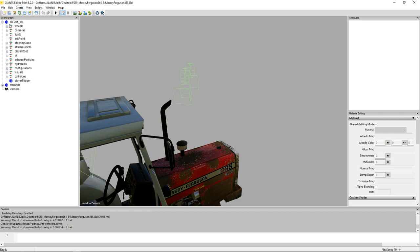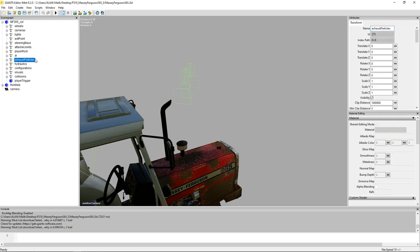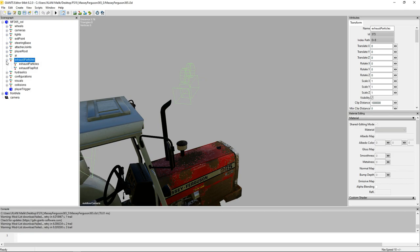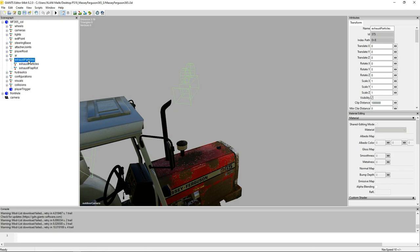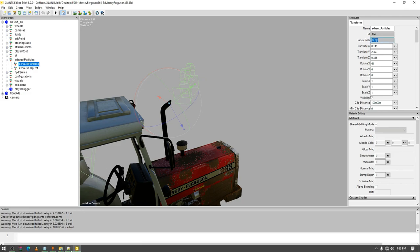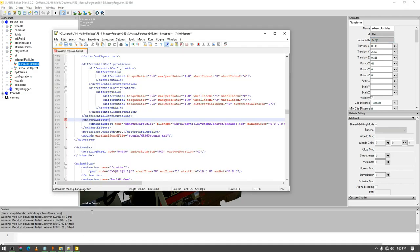Almost every tractor has that particle system. Then select exhaust particle - make sure you select exhaust particles, not the flap rod or anything else. Select exhaust particles and then go to index path. Copy that path and open up the XML.